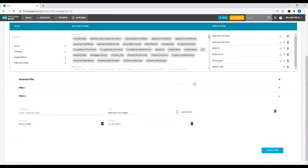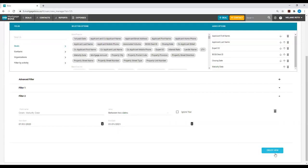Now, Mortgage Boss knows to pull all of my deals maturing between July 1, 2020, and January 1, 2021. At this point, my last step is to simply select the option that reads Create View.